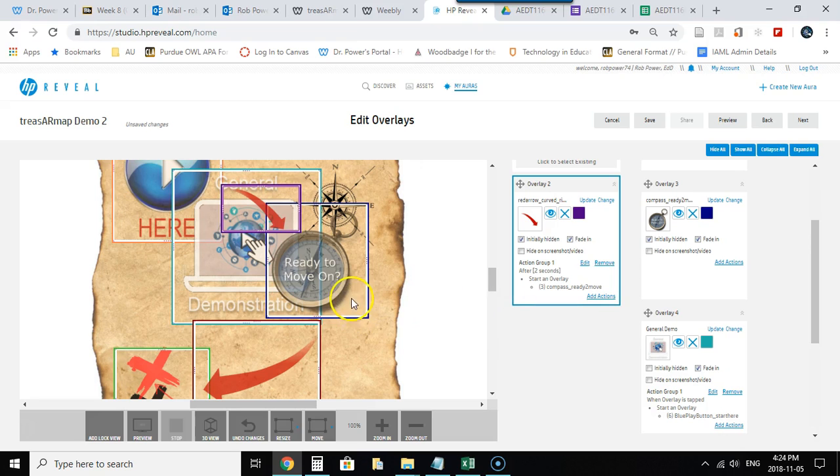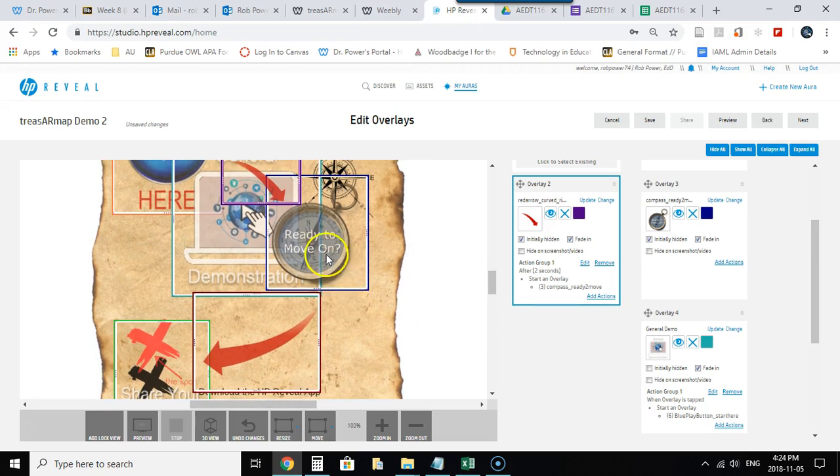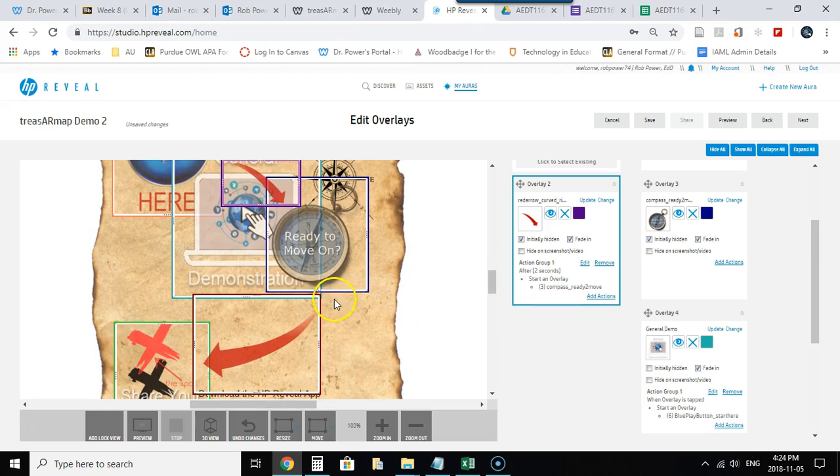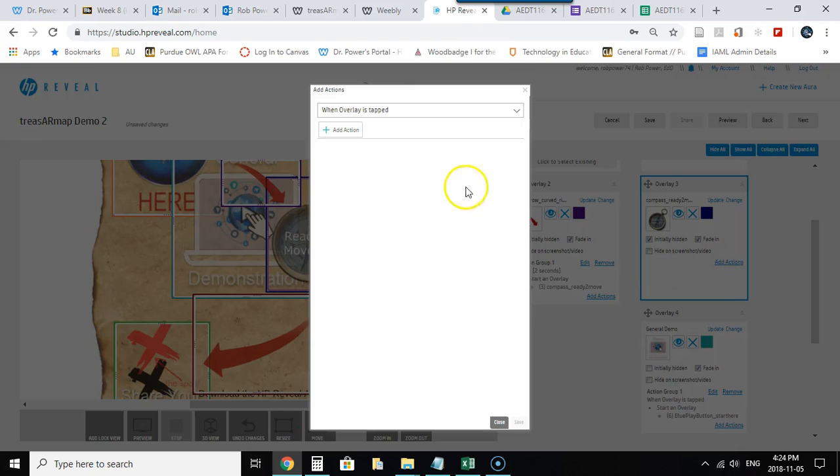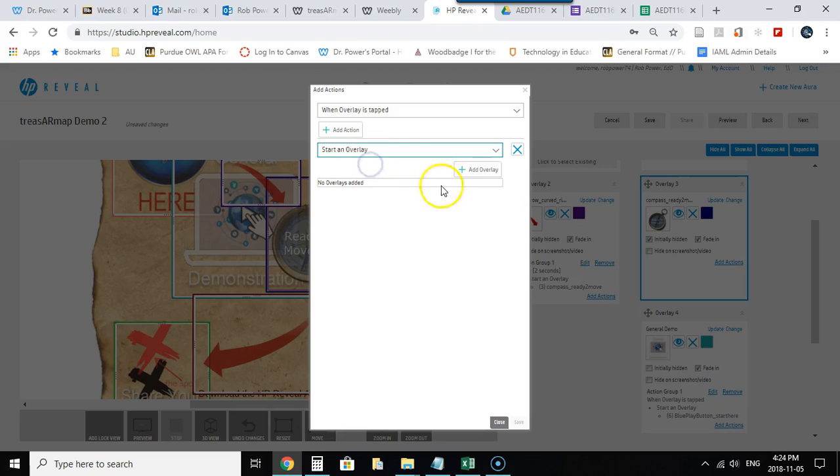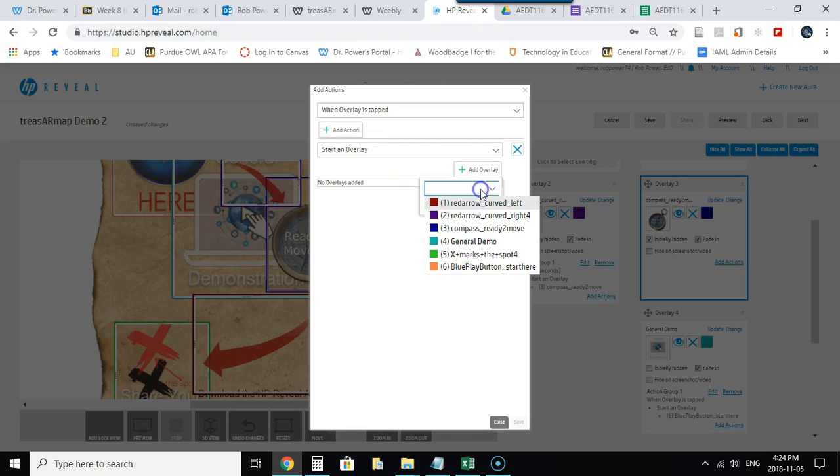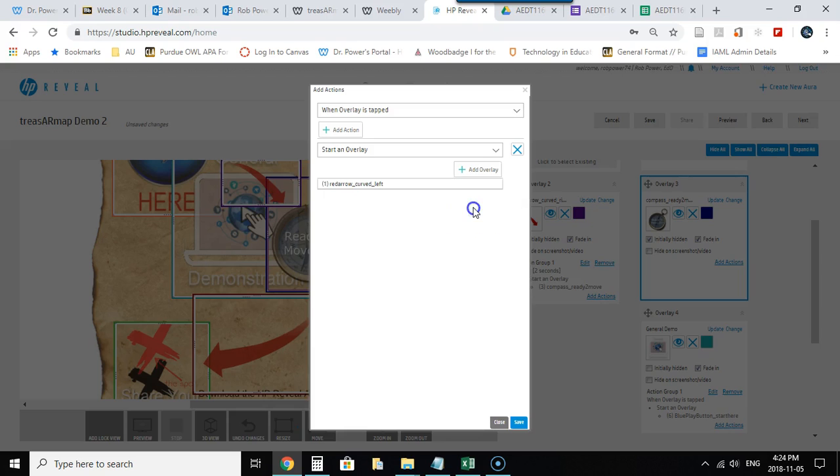Now perhaps I want my users to click on that Ready to Move On before the next step shows up. Again, I can add an action here to the Ready to Move On by clicking Add Action. When it's double-tapped, I want to start another overlay, and in this case it will be the other red arrow—red arrow curved left. And I could pick another one if I want as well, but I will hold off on that.